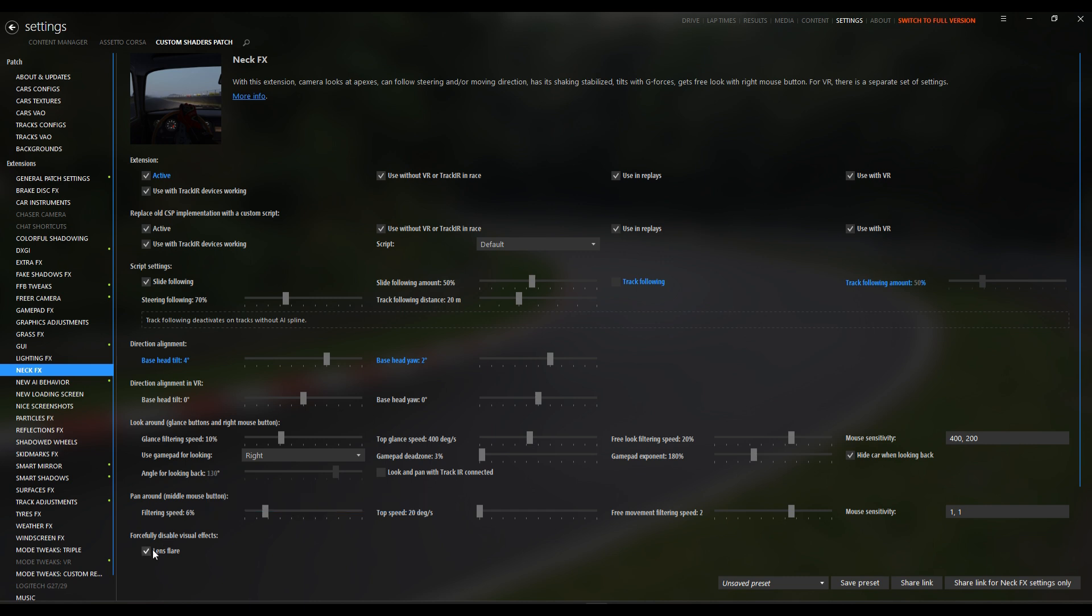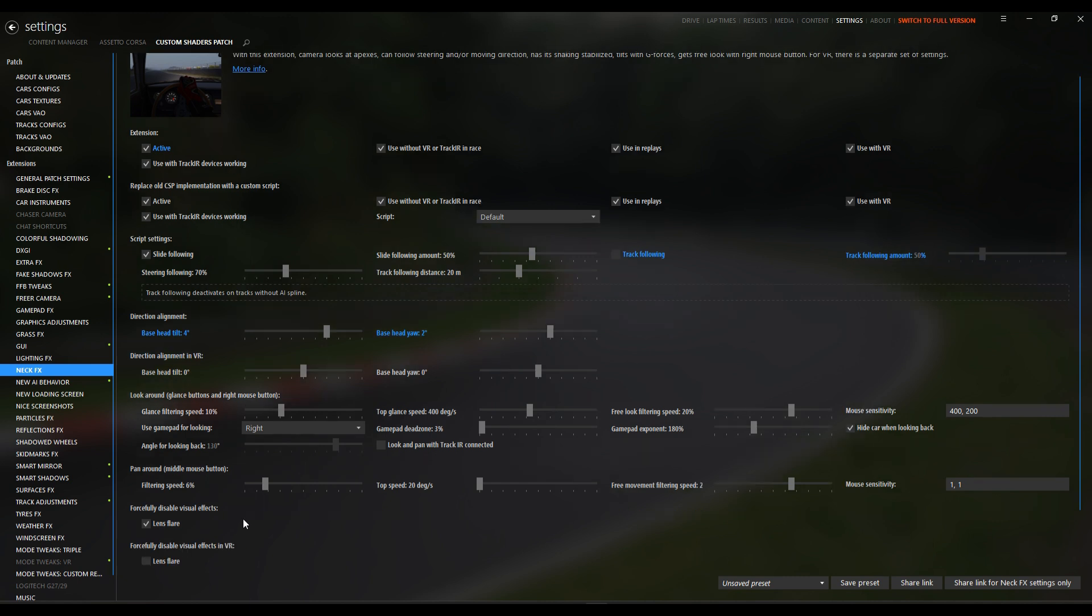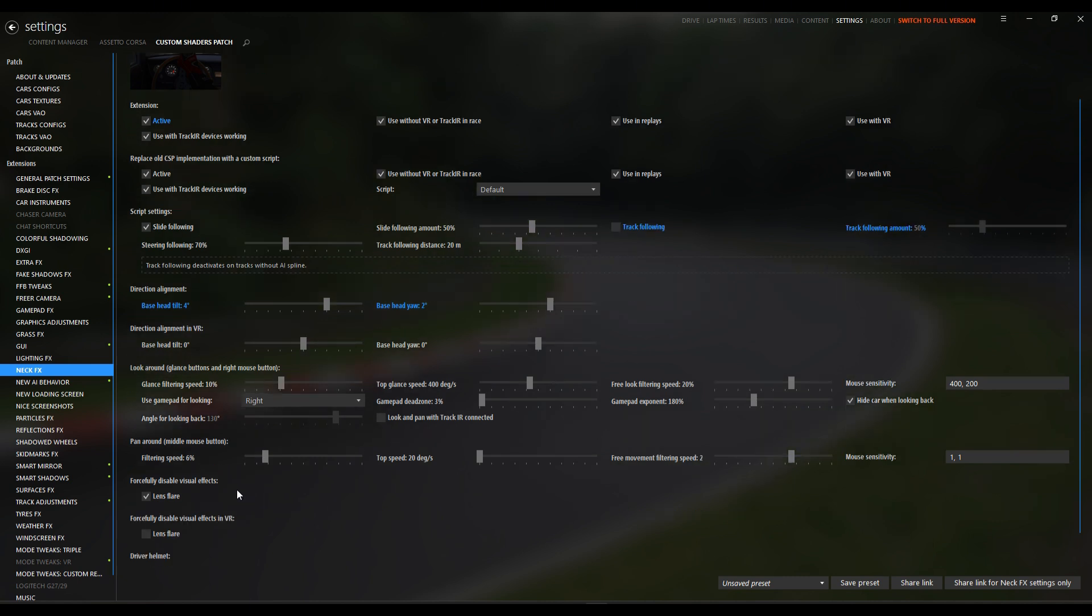Look around settings, or for looking around your view while inside the car. I really don't use mine, but I slowed it down to 10%.